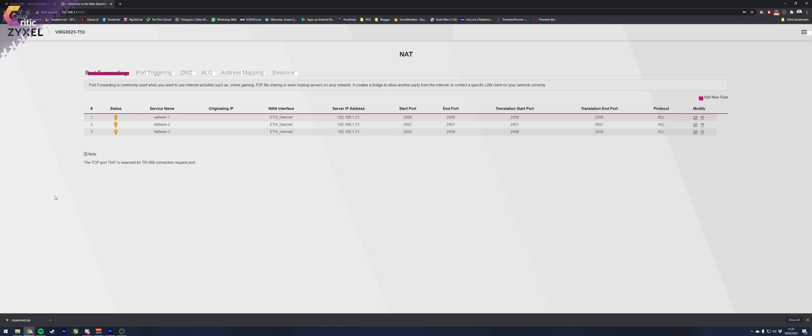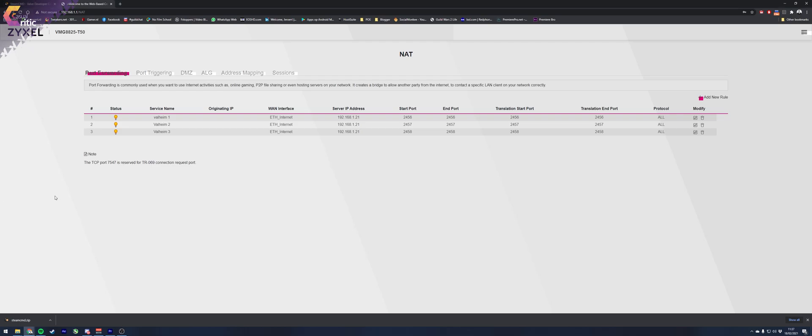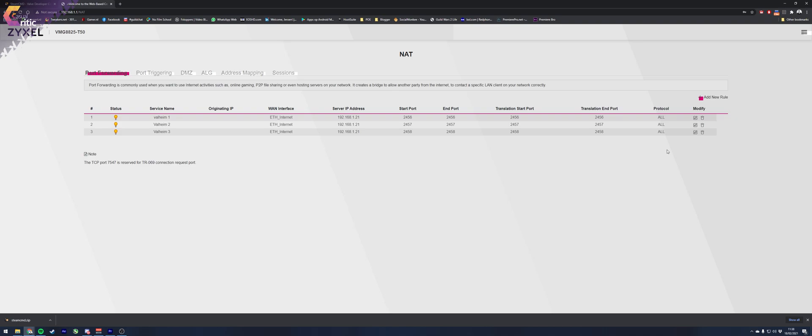Log into your modem again and find something that resembles port forwarding or open ports. For me, it was under networking, NAT or NAT, port forwarding. You need to open the ports 2456, 2457 and 2458 here. And open those ports on both the UDP and TCP protocol.